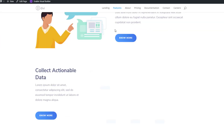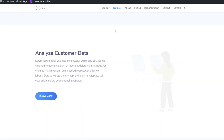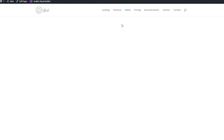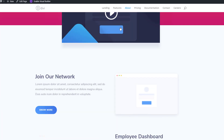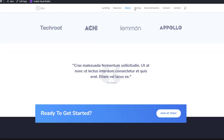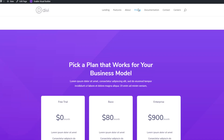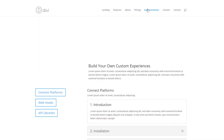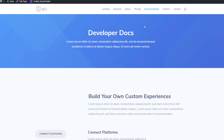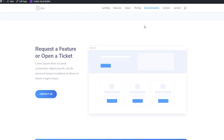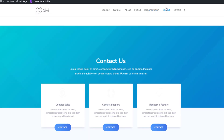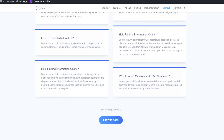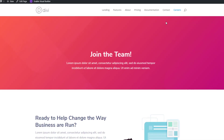So we just took a look at the landing page, and this is the features page. Then we have the about page, the pricing page, the documentation page, the contact page, and last but not least we also have the careers page.